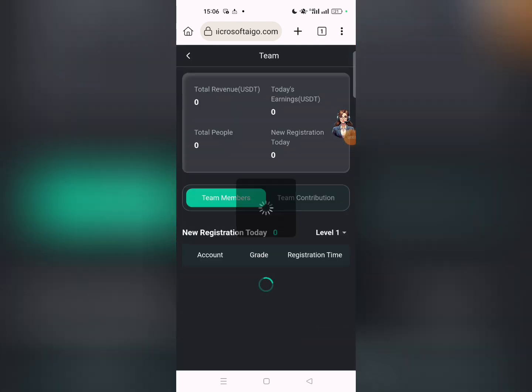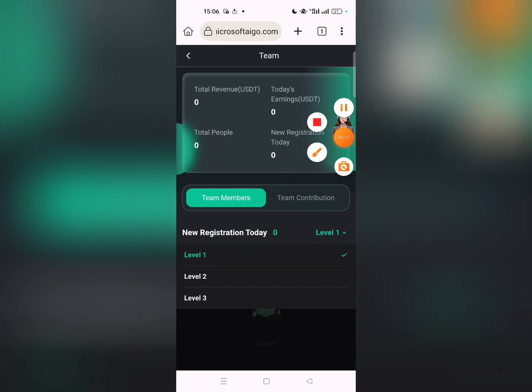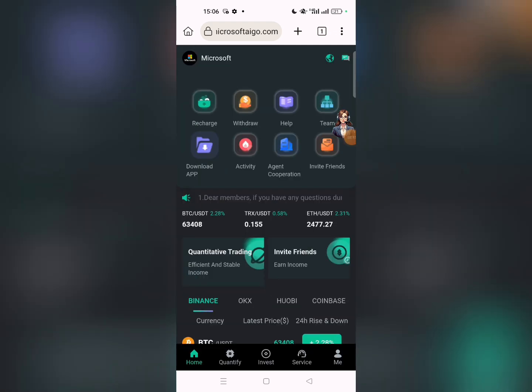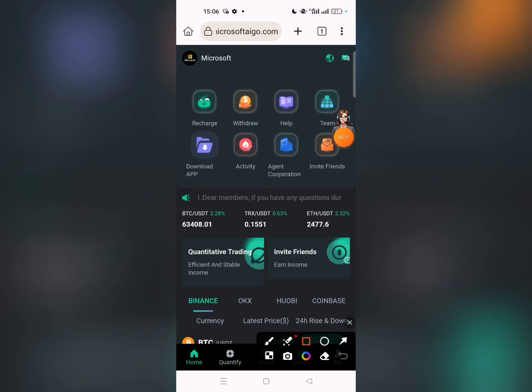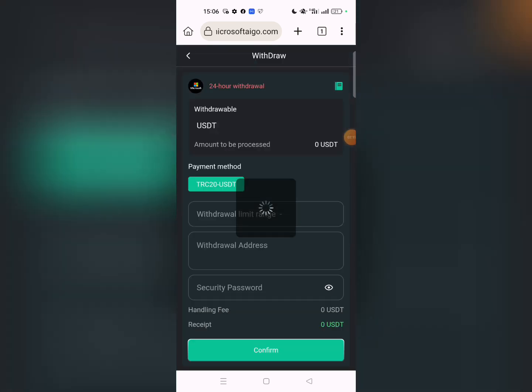For team earnings, click on the report section. You'll see level 1, level 2, level 3 reports showing team earnings. Now let's go back and click on the withdraw button.